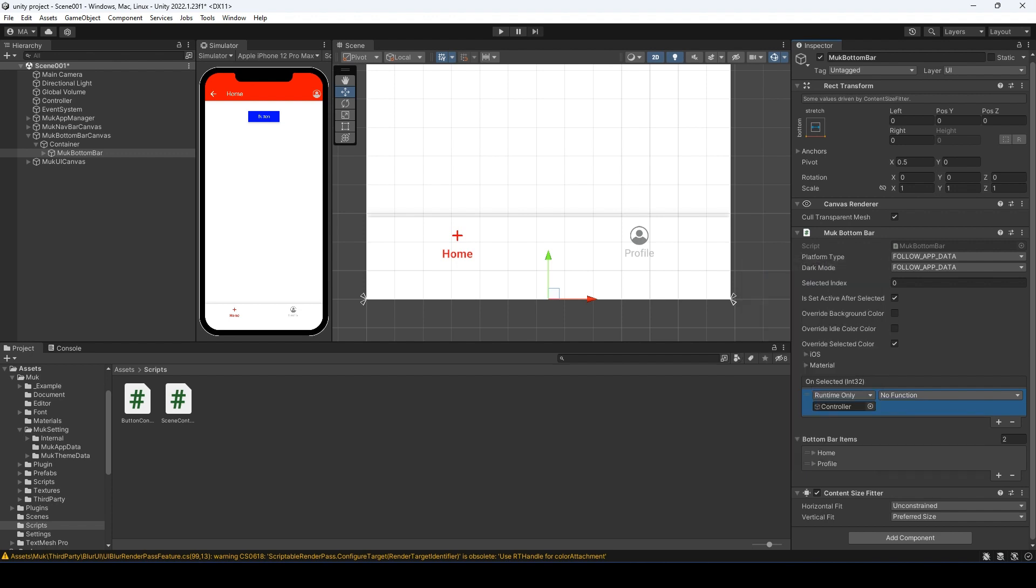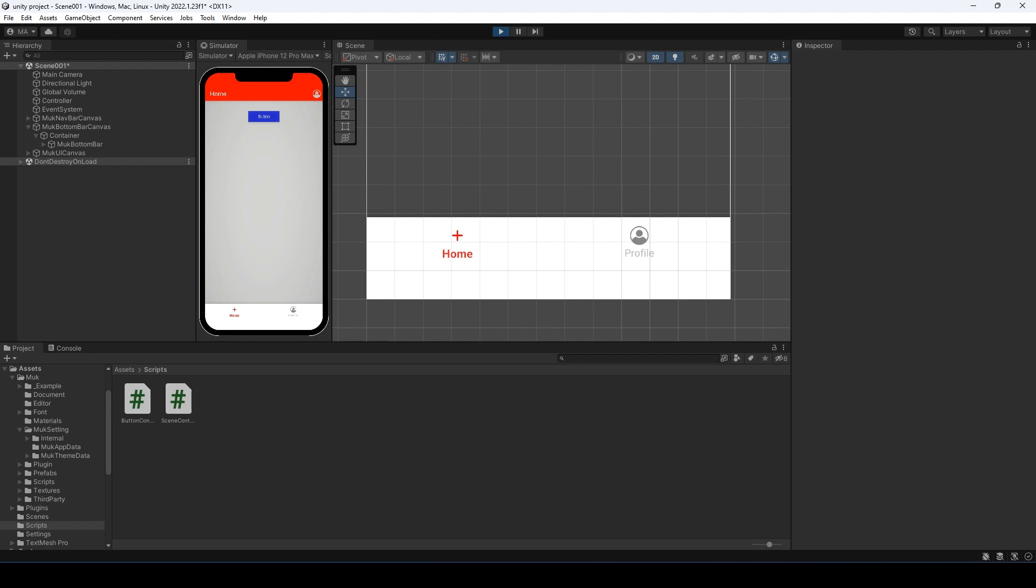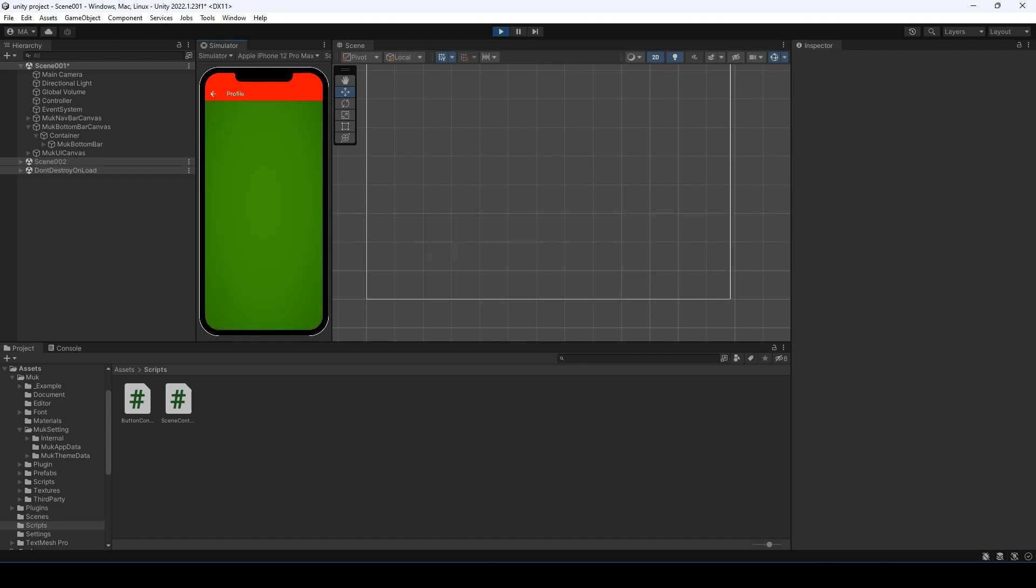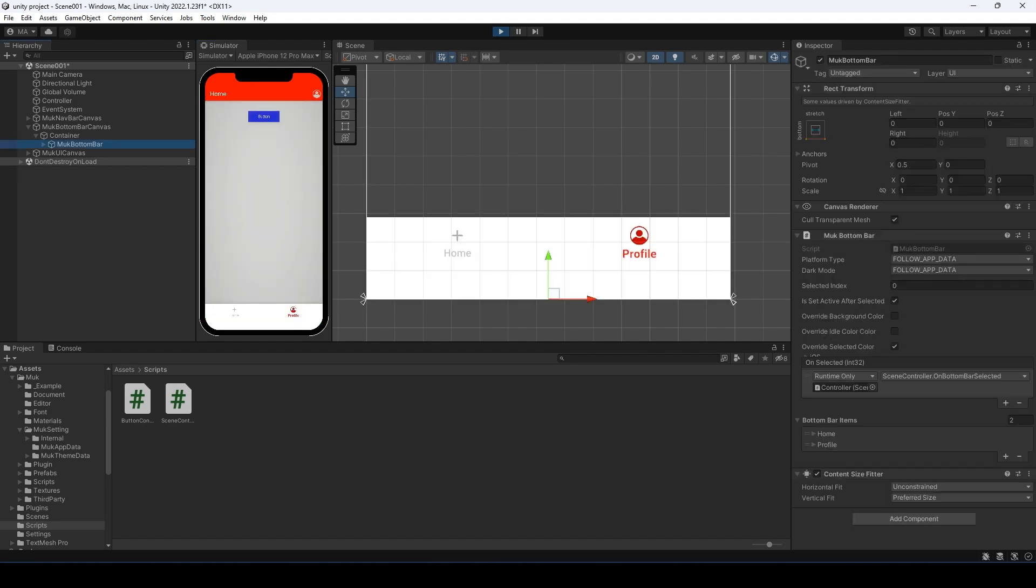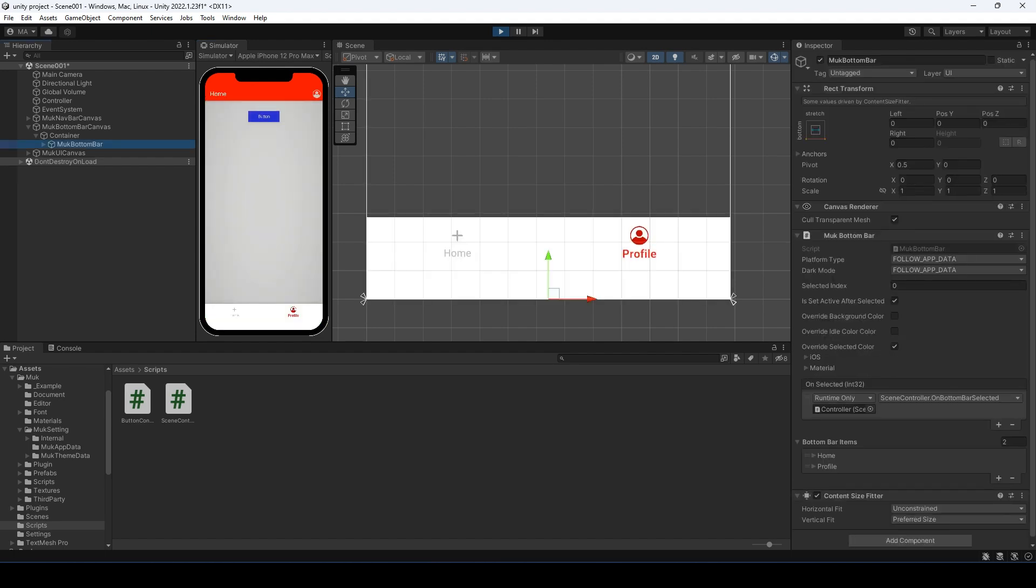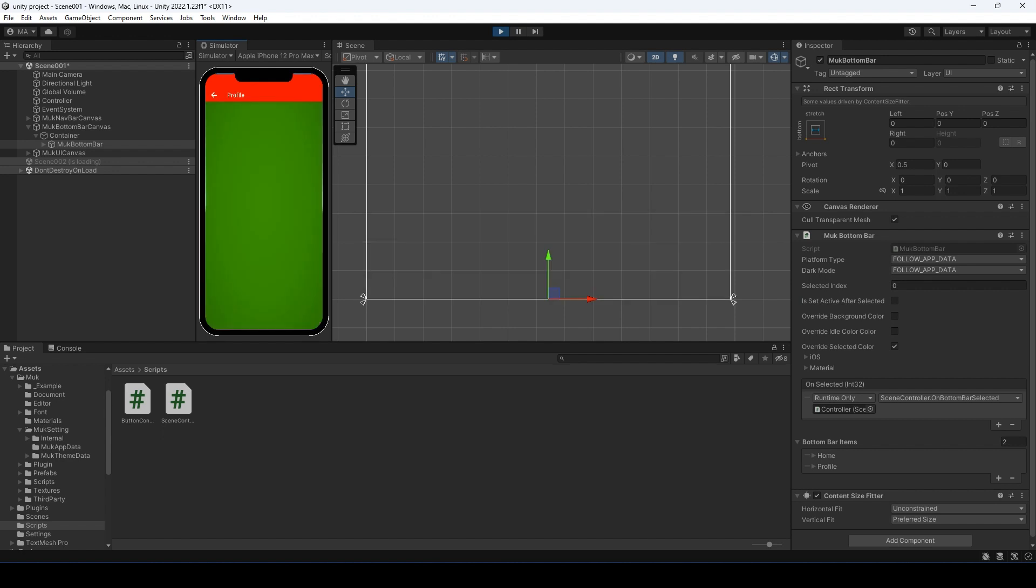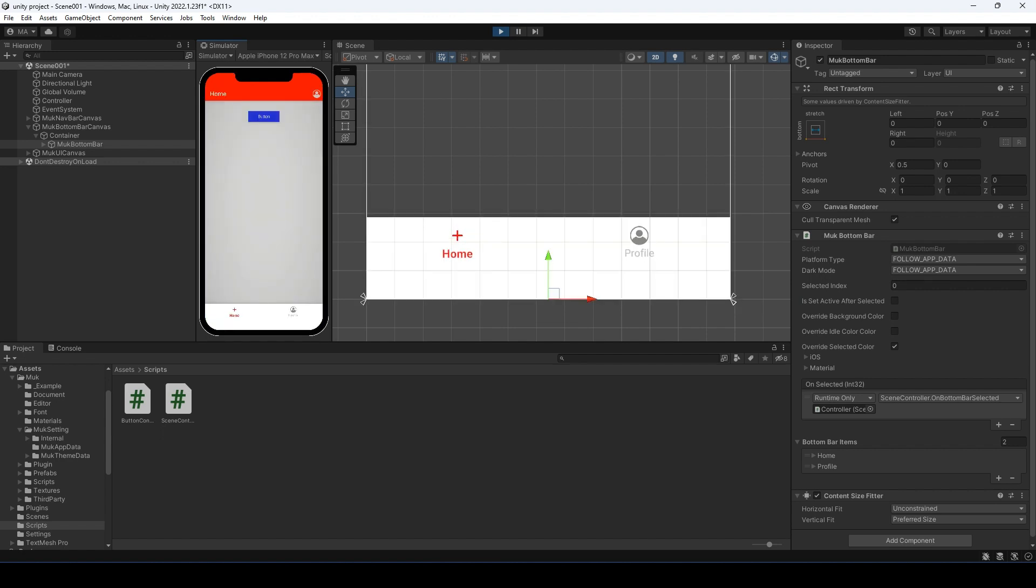Let's enter play mode. Click the profile button in the bottom bar. It will load the second scene. When we go back, the second item is selected. That's why we need to set the is set active after selected to false, so the first item will stay selected for the home page. And now go to the profile page and go back, the home button stays active.